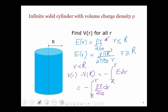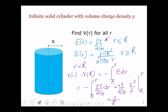This is no longer logarithmic, so this gives me negative rho over 2 epsilon naught times the integral of r dr from capital R to little r, which evaluates to negative rho over 2 epsilon naught times r squared over 2 evaluated between capital R and little r. This gives rho over 2 epsilon naught times capital R squared minus little r squared over 2 — and this is the potential relative to the surface of the cylinder.